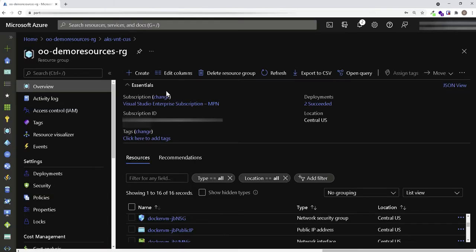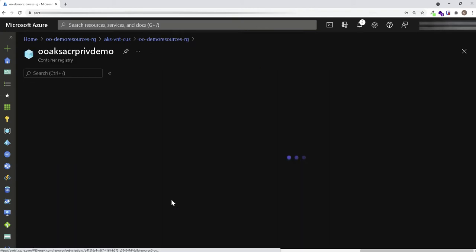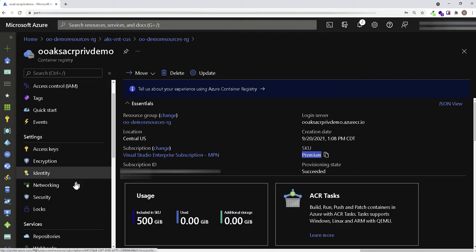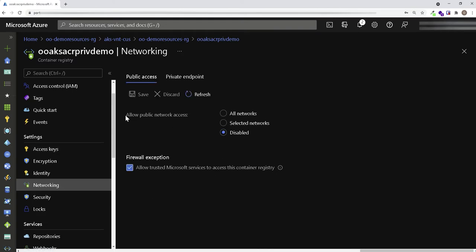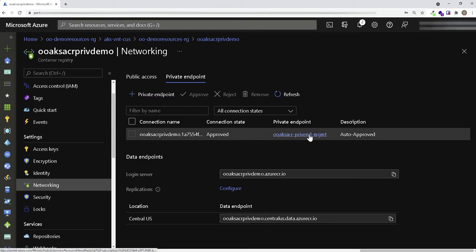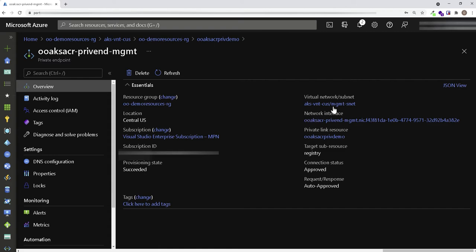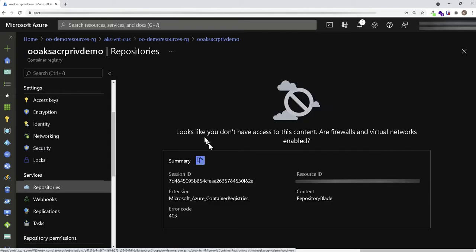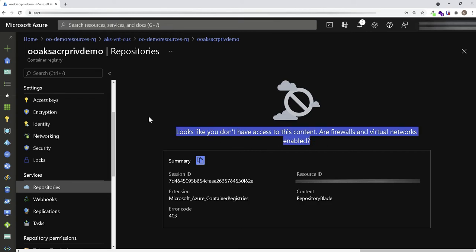Let's check out the Azure Container Registry first. Notice that it is in the premium tier, because at the moment of this recording Azure supports private endpoints for container registry at the premium tier. Please review the pricing information so you can have an idea of the cost impact. Also notice that in the networking blade, public access is disabled and I have configured a private endpoint pointing to my management subnet where my VM is currently deployed.